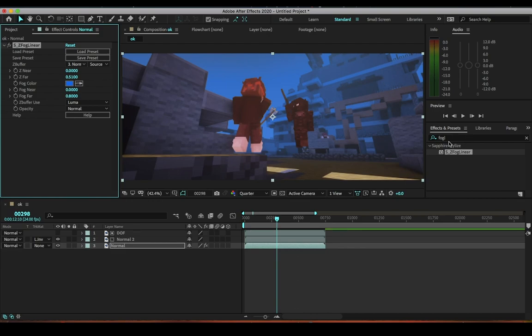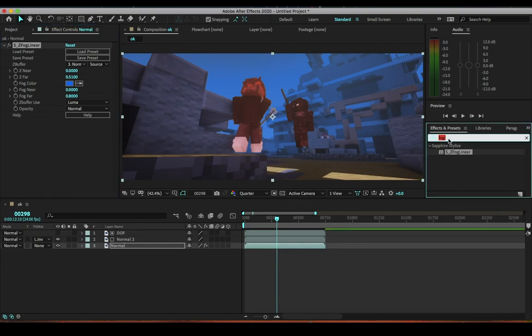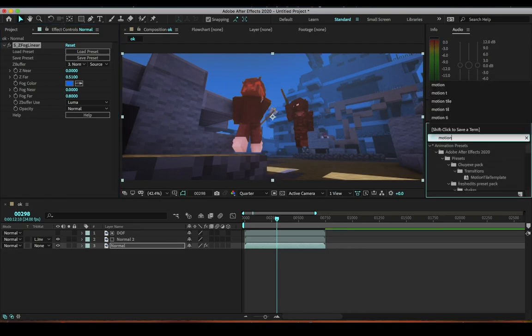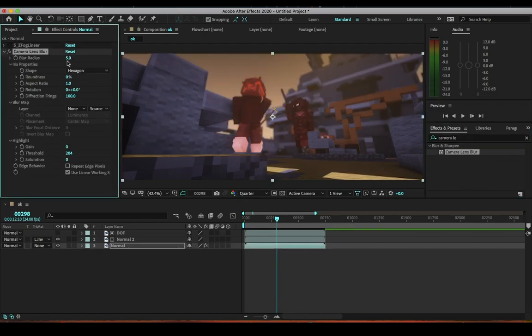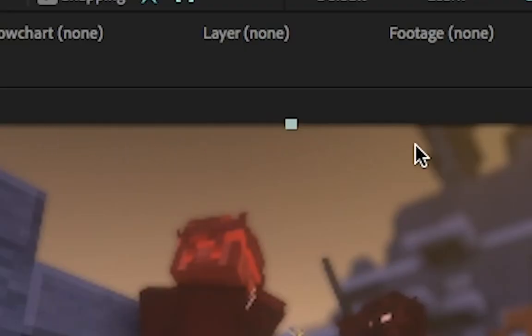Something that I always like to do is get motion tile because I use blur - this camera lens blur. I usually put it to like 10. You see these corners here? It has like this little black outline and stuff. It doesn't look nice.